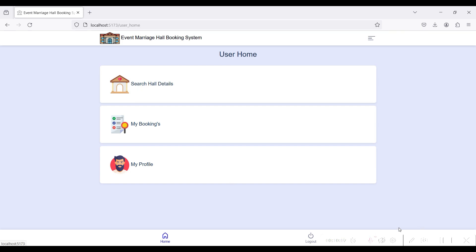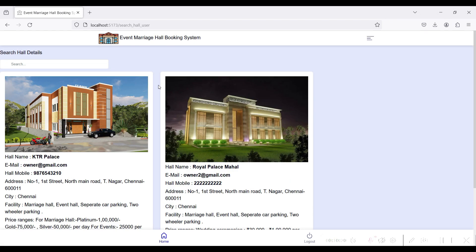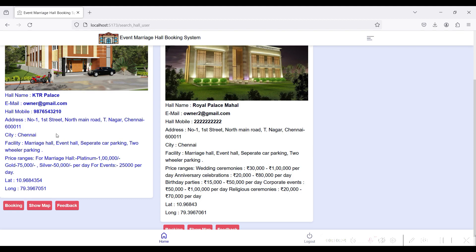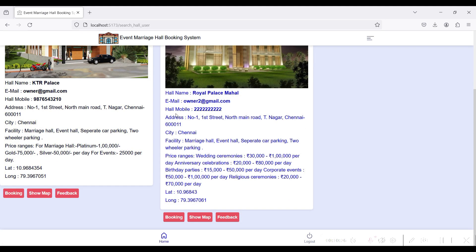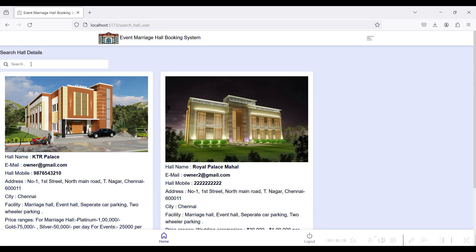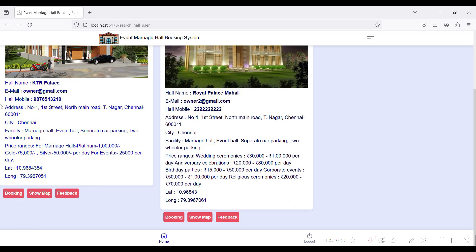These are the User Home modules. You can search hall details, see your bookings, and view your profile. First, go to Search Hall Details. In this section you can search halls by your location, by hall name, or by city.